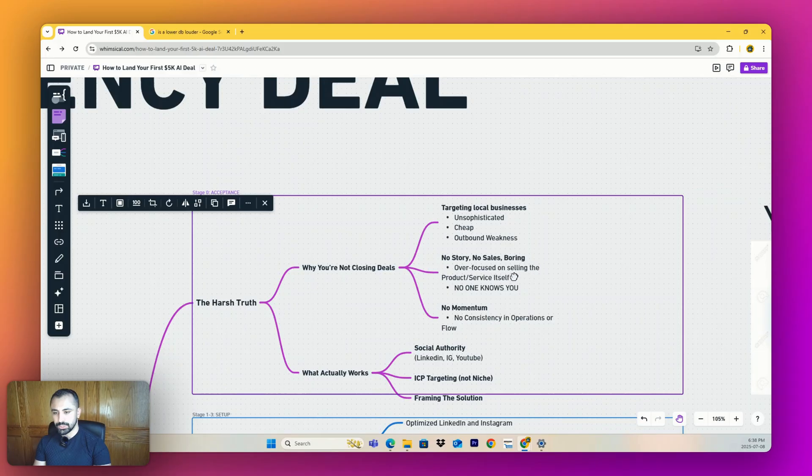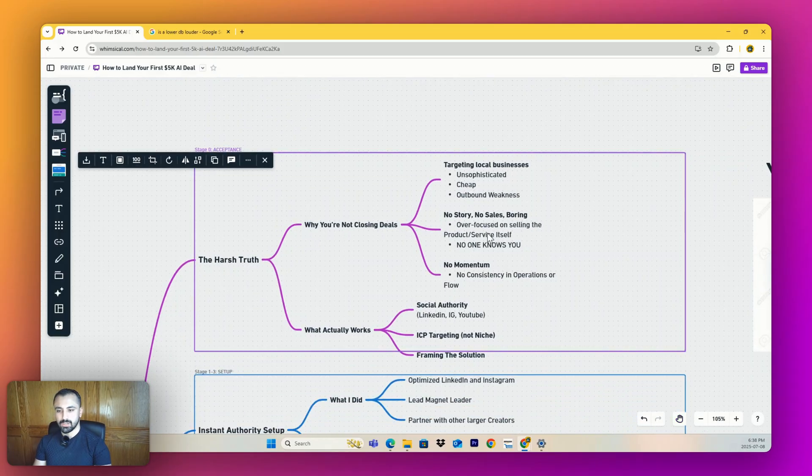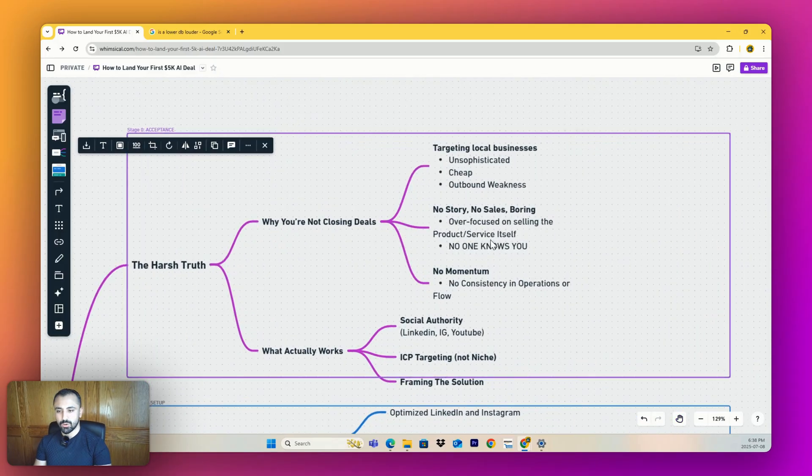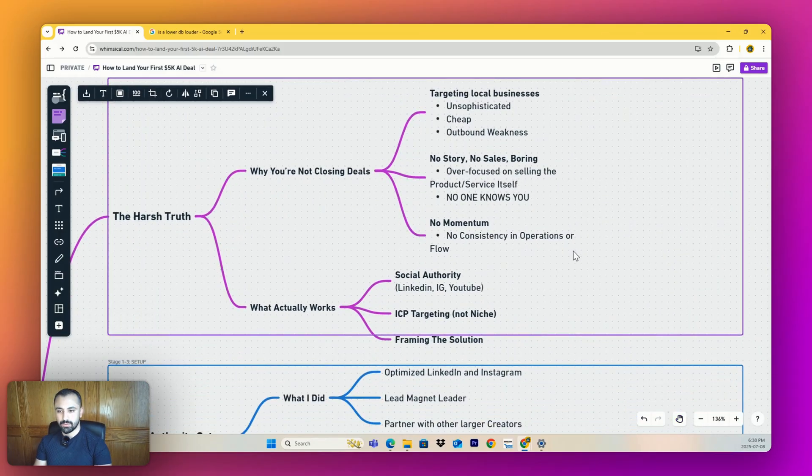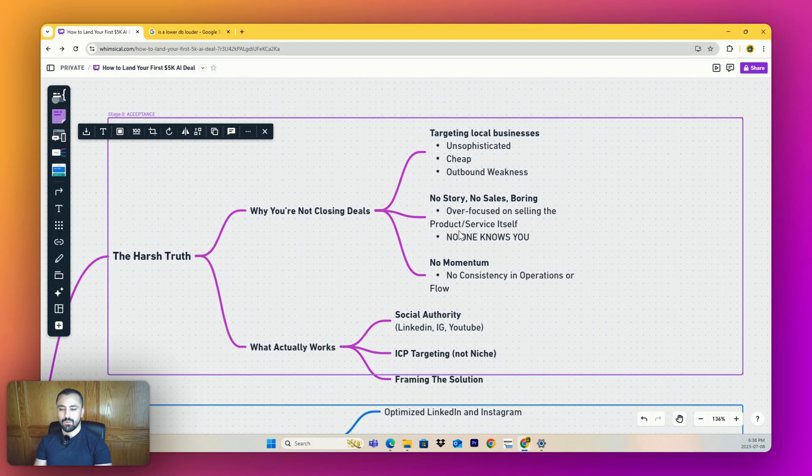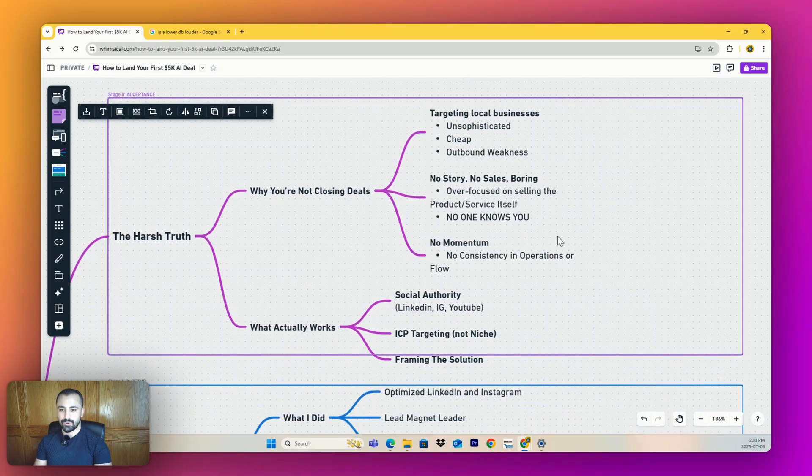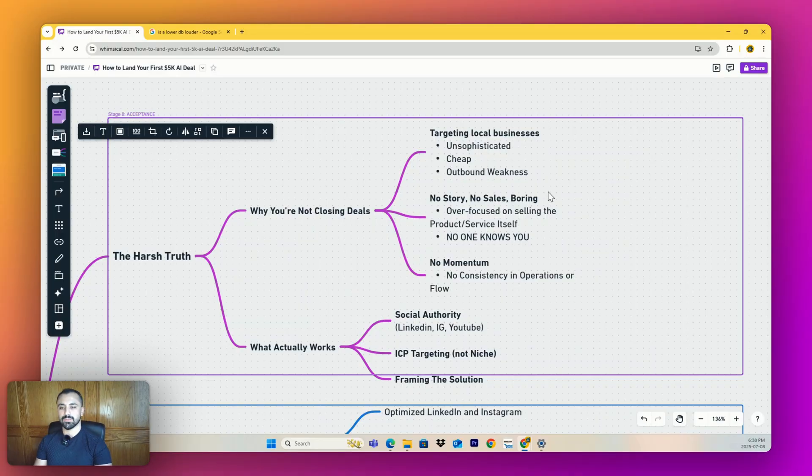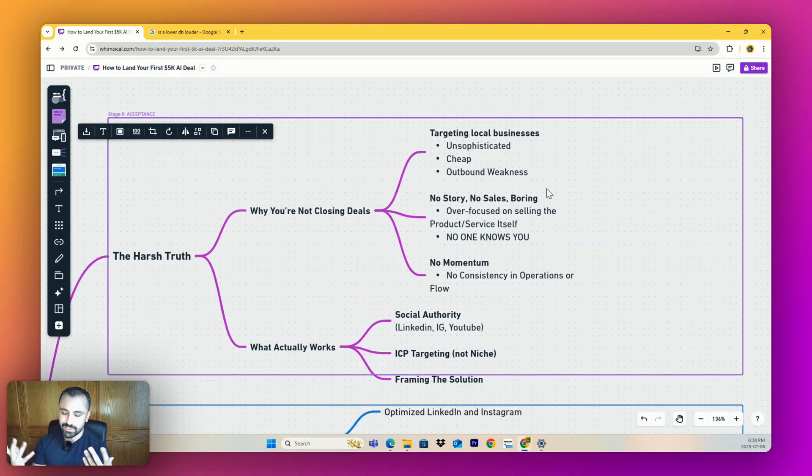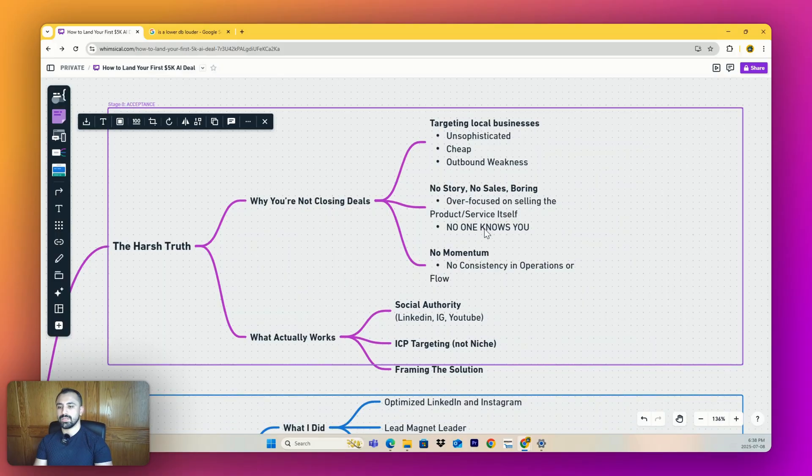Number two: you have no story, no sales, and you're boring. You're over-focused on selling the product itself when in reality successful people buy from other successful people. They don't buy from people that are begging them. You need to be exciting, you need to have a story.